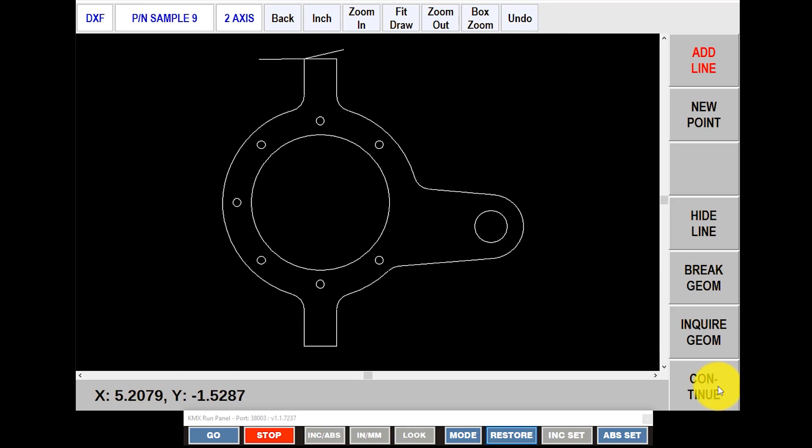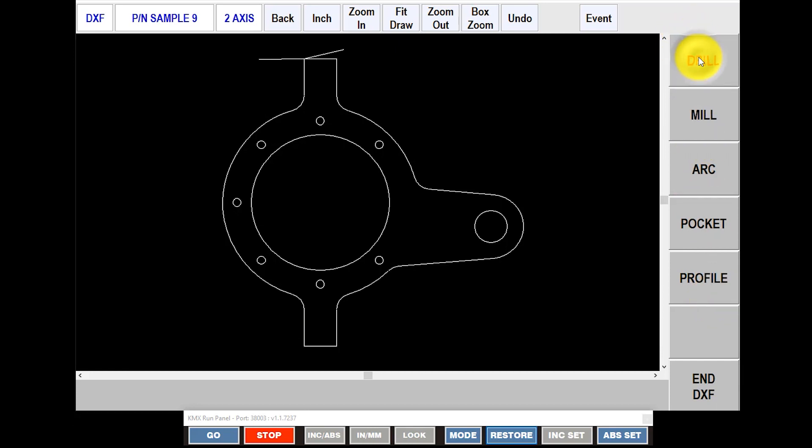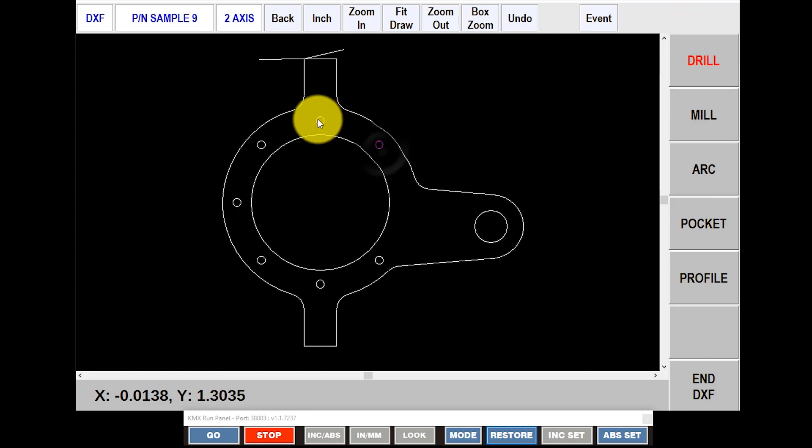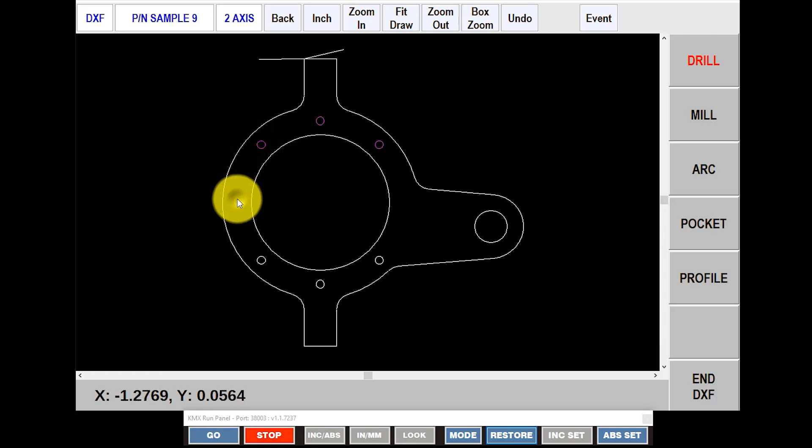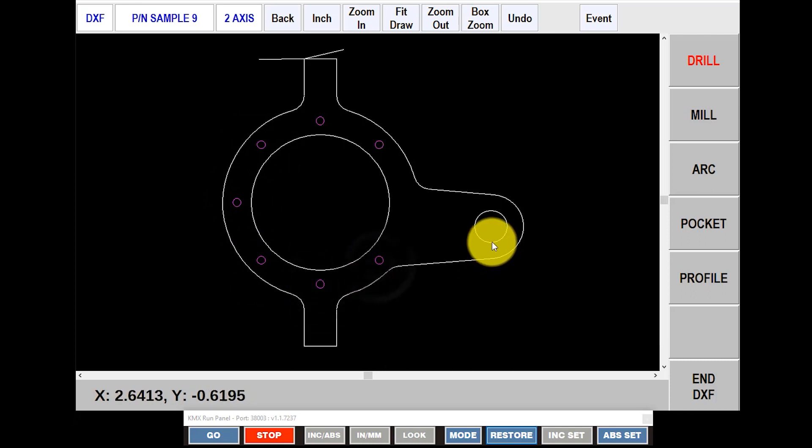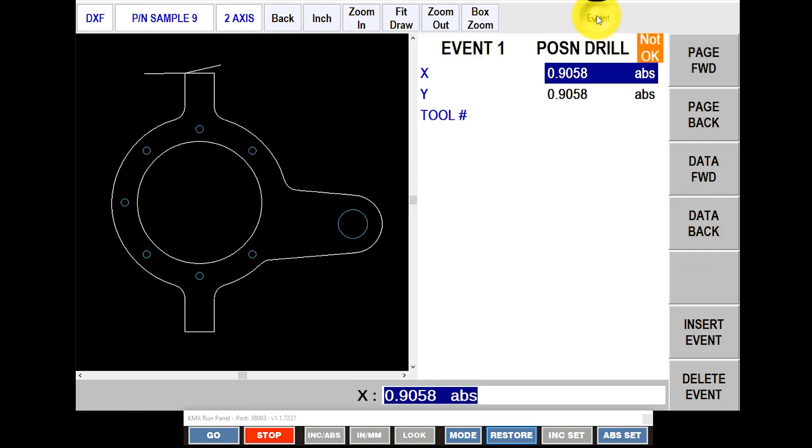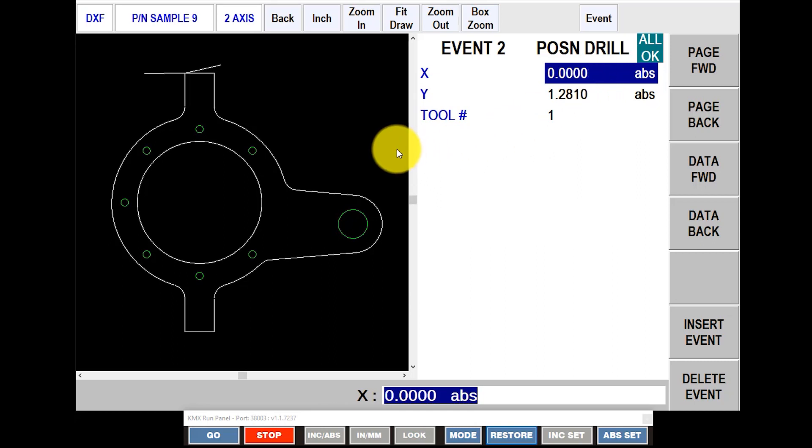So now I'm ready to start my programming. I'm going to go to Continue, and you'll see that I've got my events here on the right-hand side, and it's asking me what I want to do first. So let's say I want to drill some holes. So I'm going to go to Drill, and then I'm just going to select each one of the drilled holes. And I'm even going to drill this one right here. So once I've got them highlighted, I just push Event at the top. You'll see that because I'm in two-axis mode, the only thing it's really looking for is a tool number. So I'm just going to come down here and say this is going to be tool number one. And you'll see when I finish that that all the holes on the left side are green, which means they're all populated with tool number one, and they're ready to go.